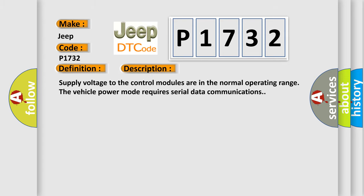Supply voltage to the control modules are in the normal operating range. The vehicle power mode requires serial data communications.